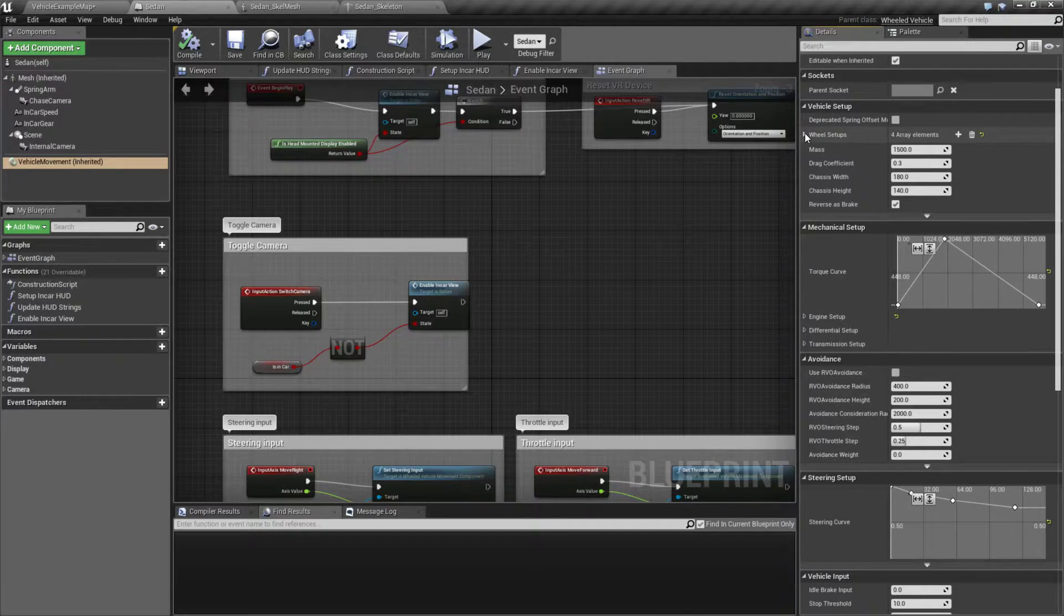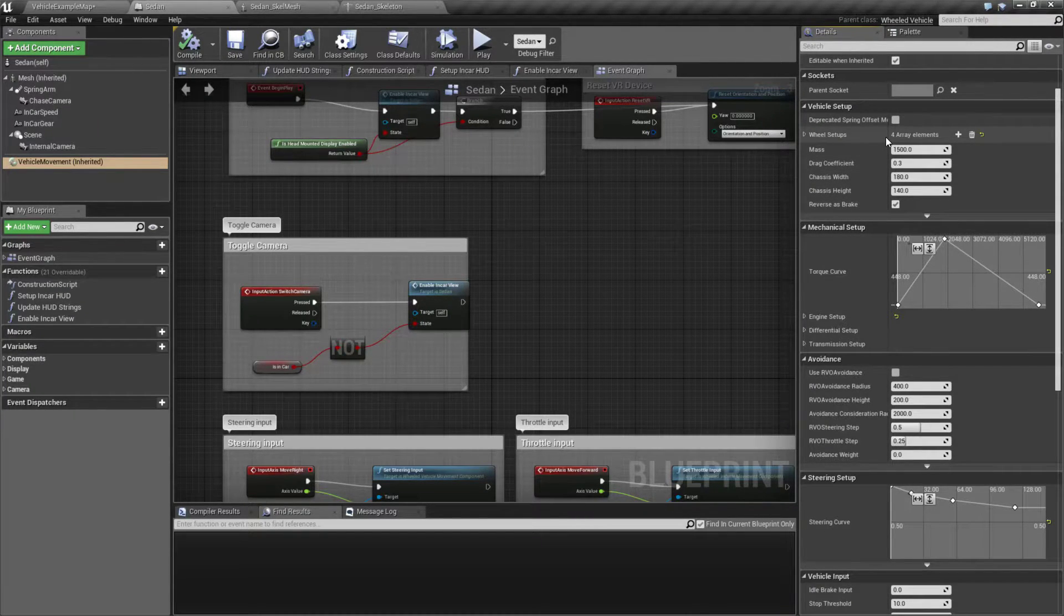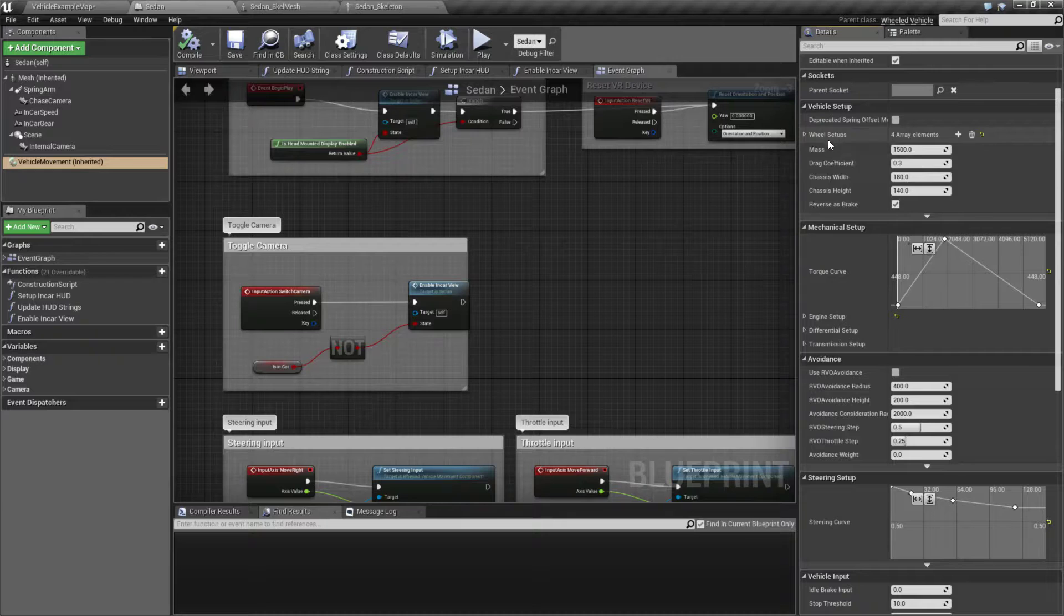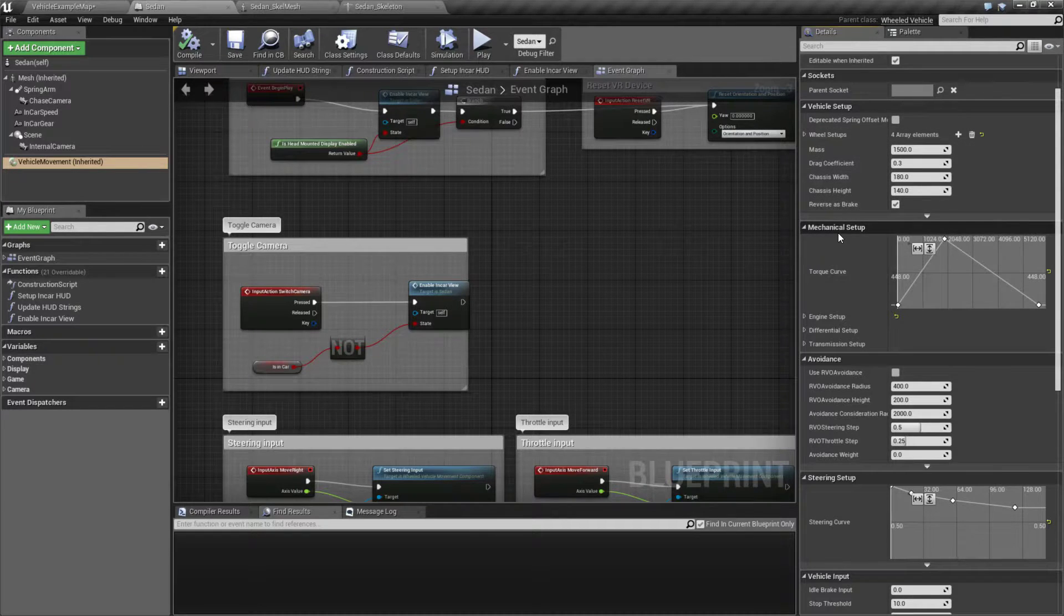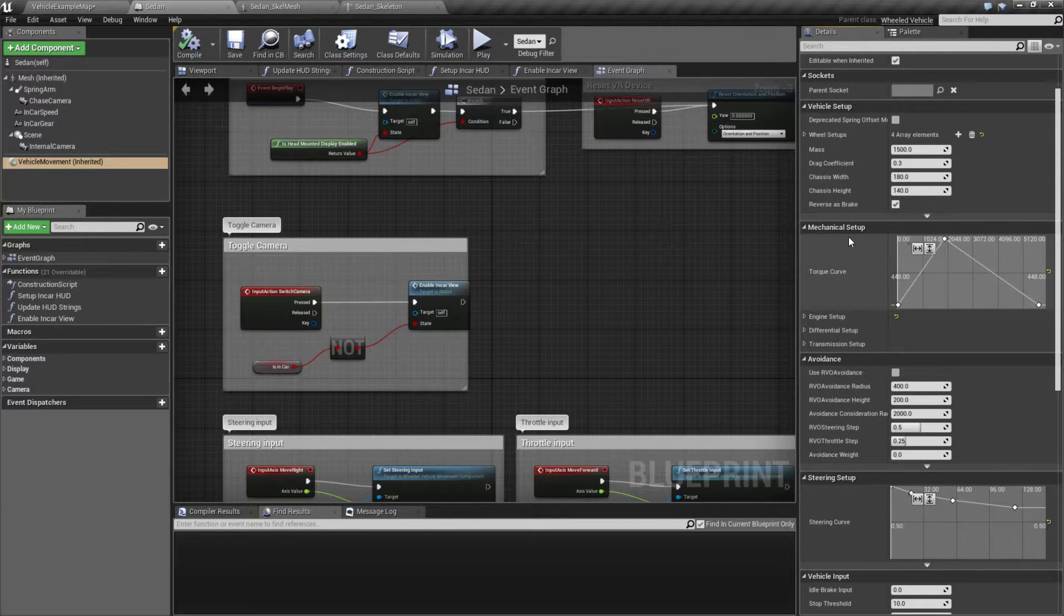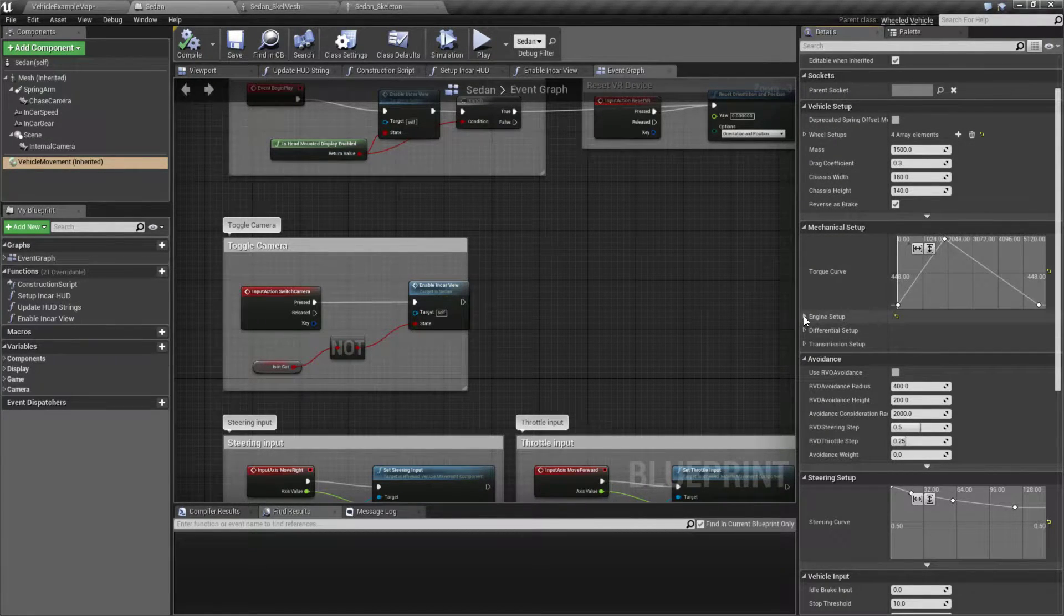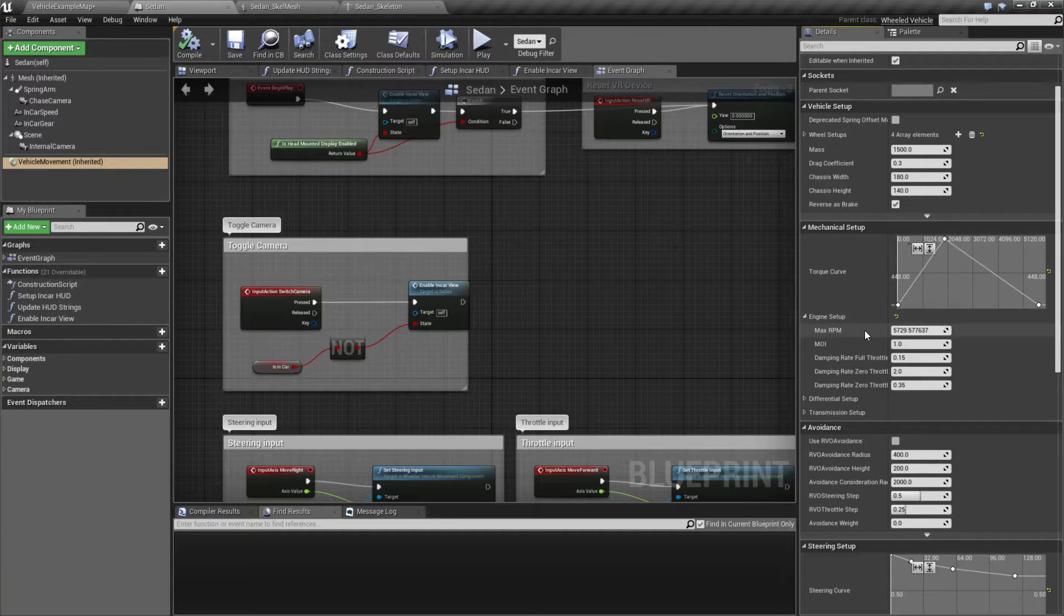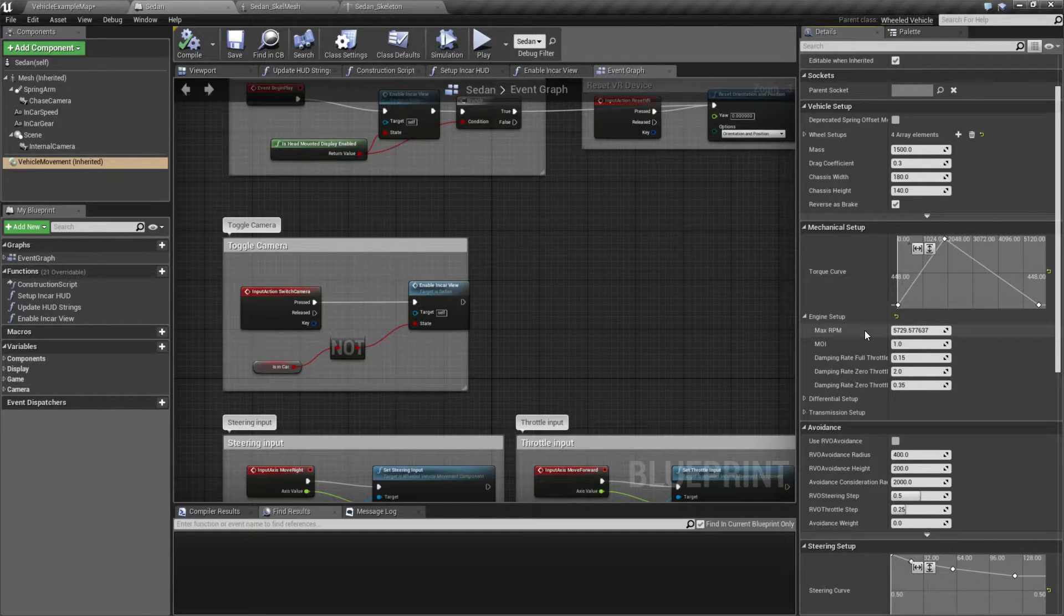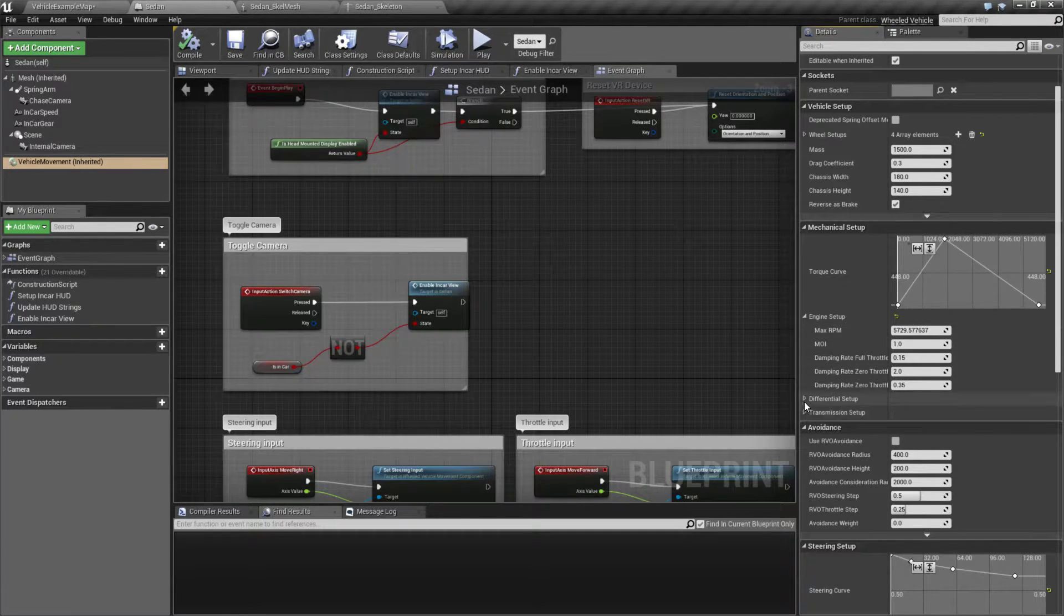We can determine the number of wheels and how heavy it is and how our wheels are set up, but we also get the mechanical setup, torque curves, engine setup such as RPMs and damping.